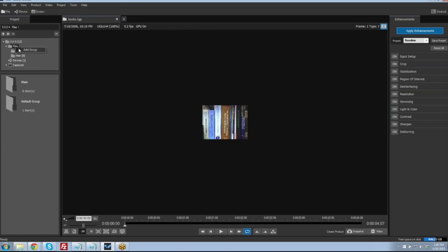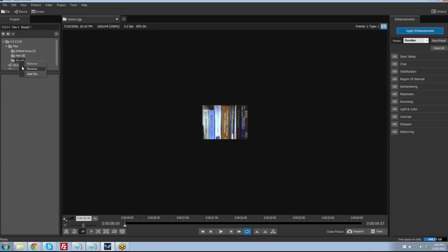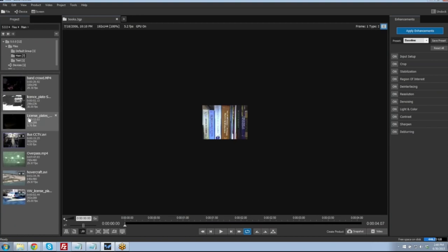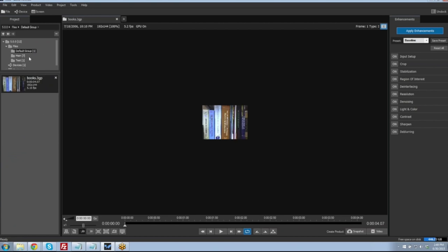We can add different folders and folder groups to our folder list and rename them. We can then take other videos within our project and move them into other folders. This allows us better management of the project, letting us logically group associated video files together for better, more streamlined workflow as we work on our projects.